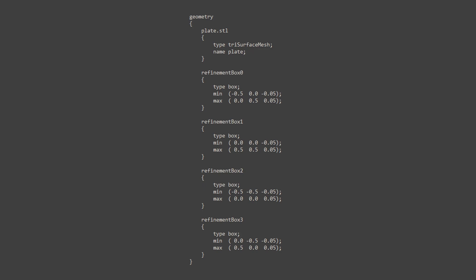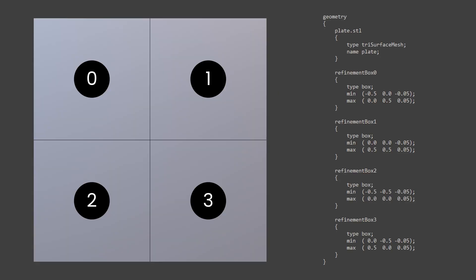In my case, I have taken an STL file which contains just the surface data of how the plate looks like. Then, I have four different refinement boxes as you can see. These cover the four quadrants of the plate, so we can later implement levels of refinement on the plate.